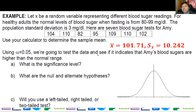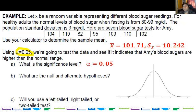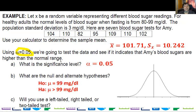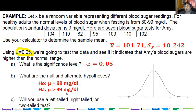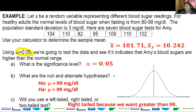What is the significance level? It is whatever alpha is — so it's 0.05. What is the null? The null is that her blood sugar is normal; we'll say it's 99. The alternate is that it's higher than 99. Are we going to use a left-tailed, right-tailed, or two-tailed test? Left-tailed looks at the left area, right-tailed at the right area, two-tailed is both. Since we're looking at the mean being greater than 99, that's on the right — so it's a right-tailed test.